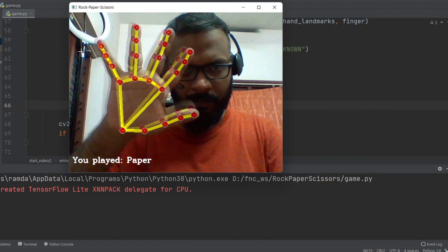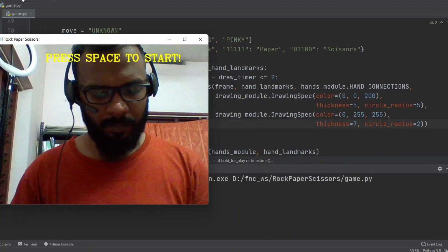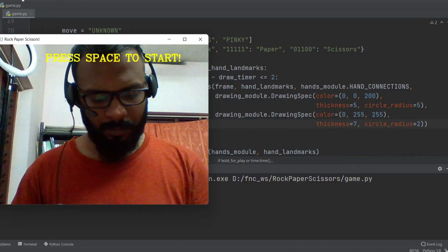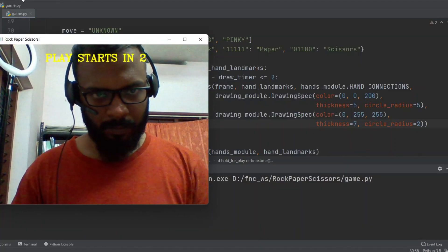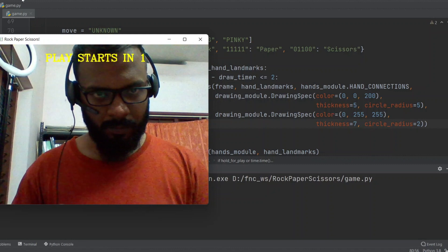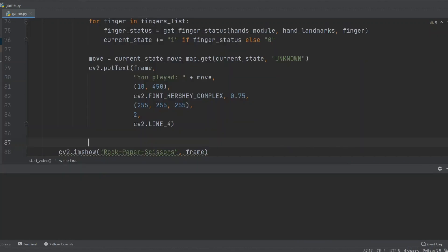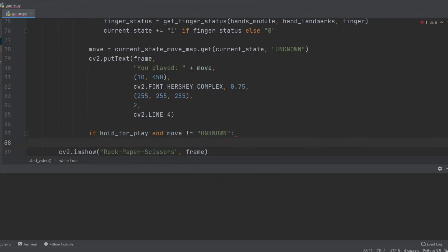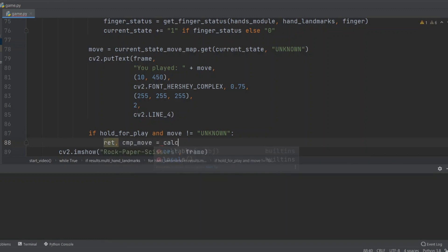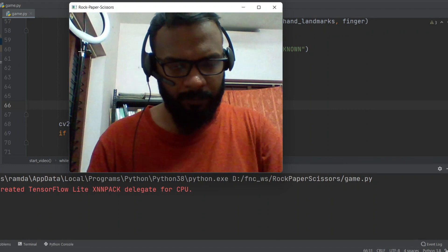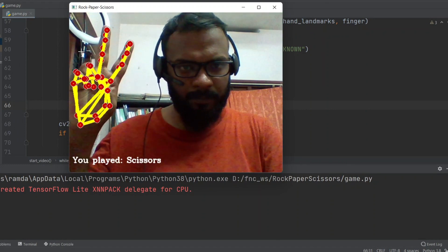Next, we need to package the whole thing as a game and we need a start button. Whenever we click the start button, we want a countdown timer from three that lets the player know when to make their move. For simplicity, we'll keep the space key as the start button and start the countdown. Once the countdown reaches zero, we are setting a boolean flag hold_for_play to true. I'm not gonna explain this part of the code because it's a basic timer functionality. You can read the code later on.